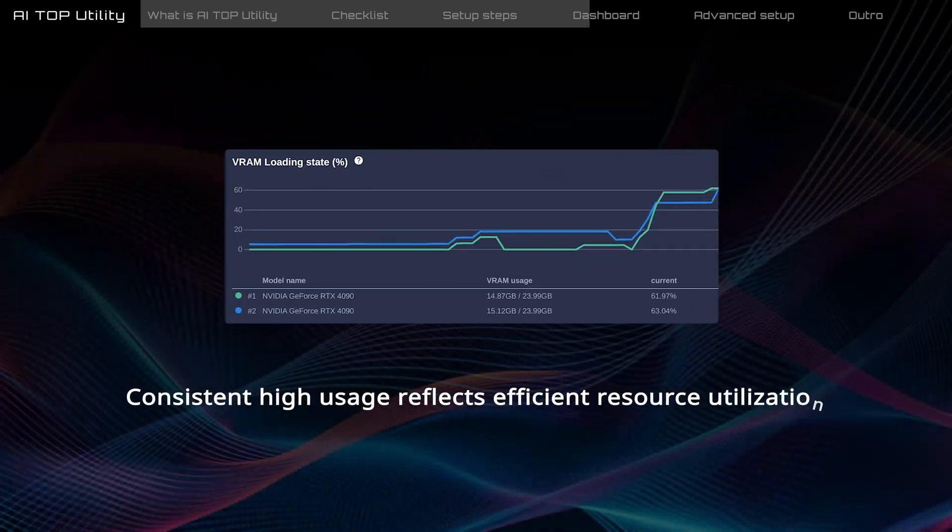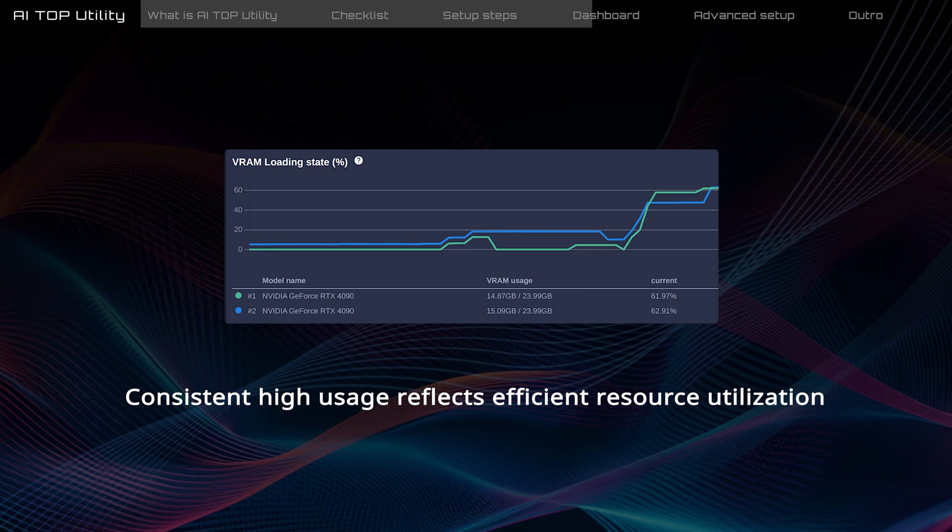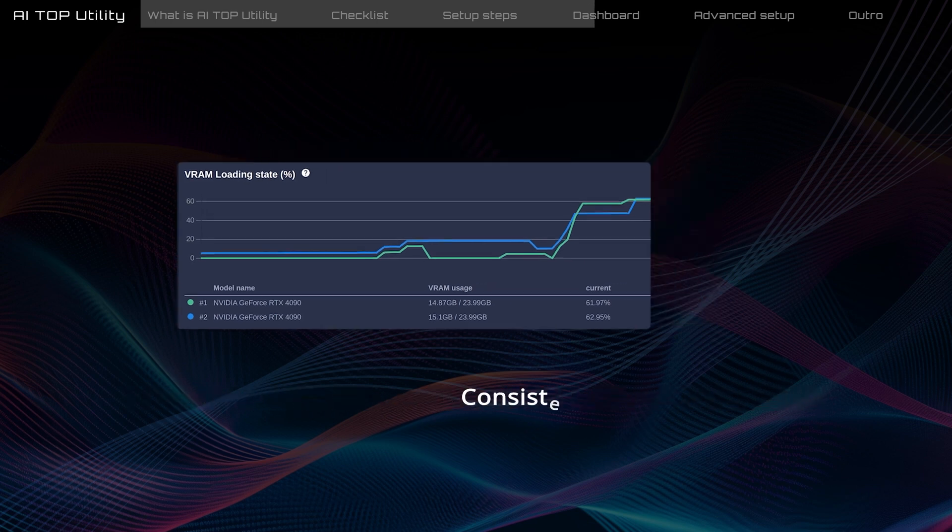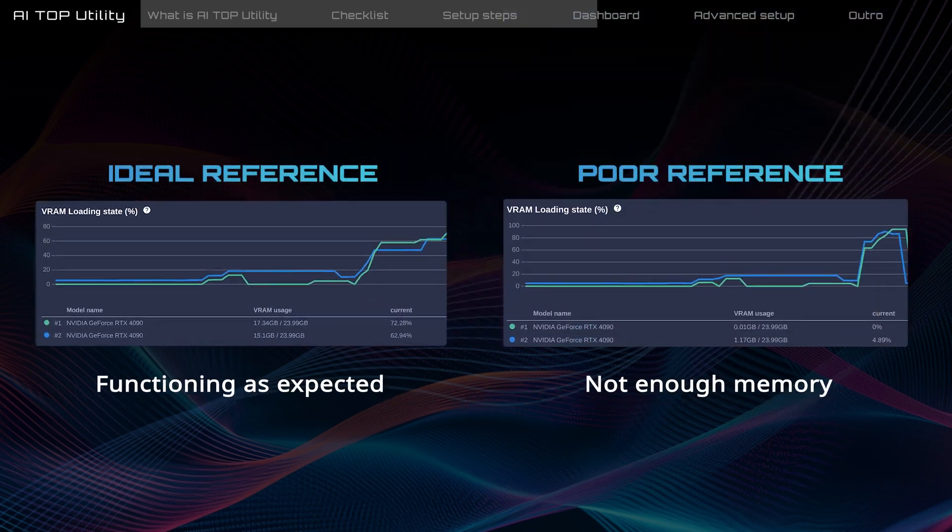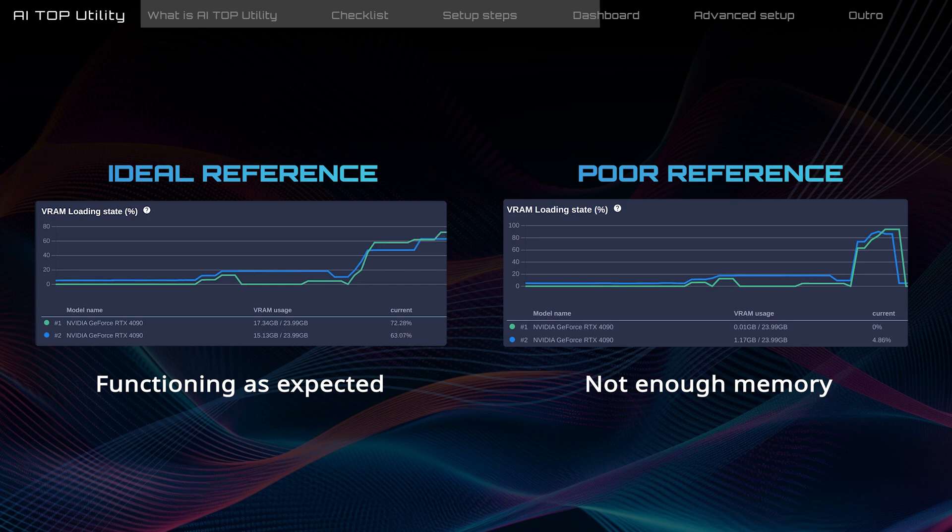Typically, VRAM or DRAM usage should remain stable during training. If you see the usage drop to zero, it could mean that there's not enough memory available. If this happens, the training will stop and you might need to adjust the parameters.